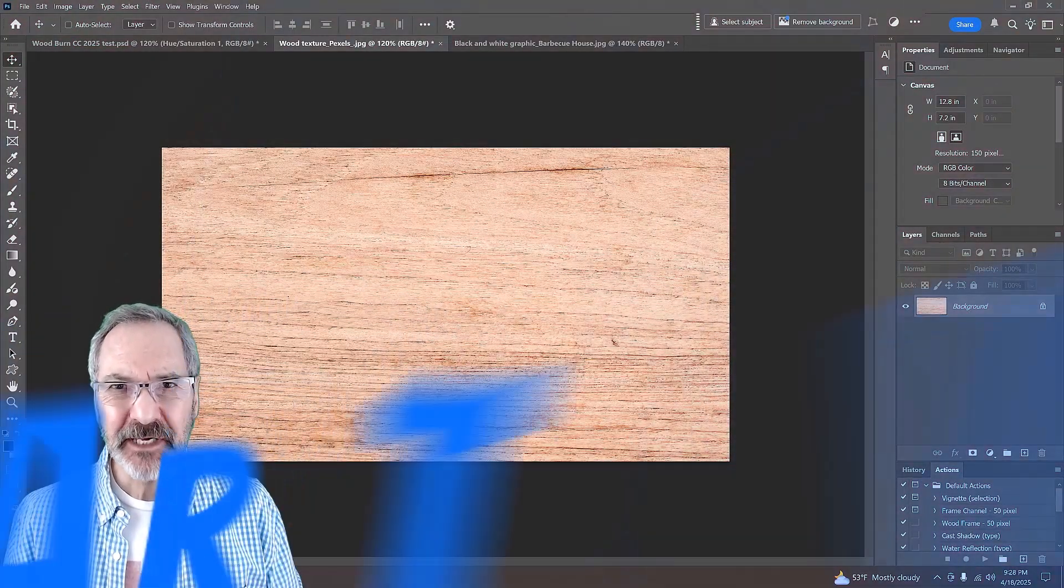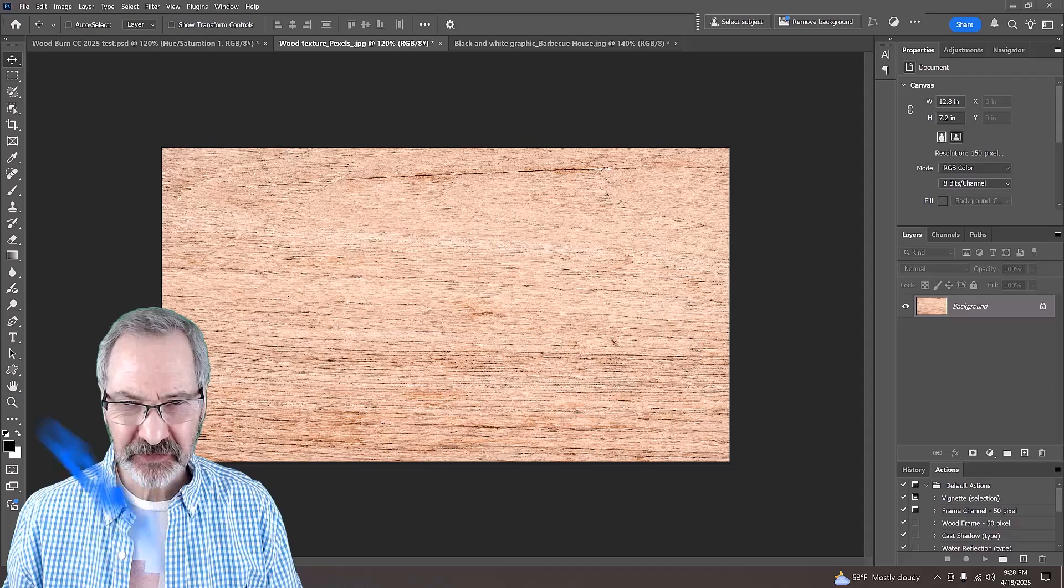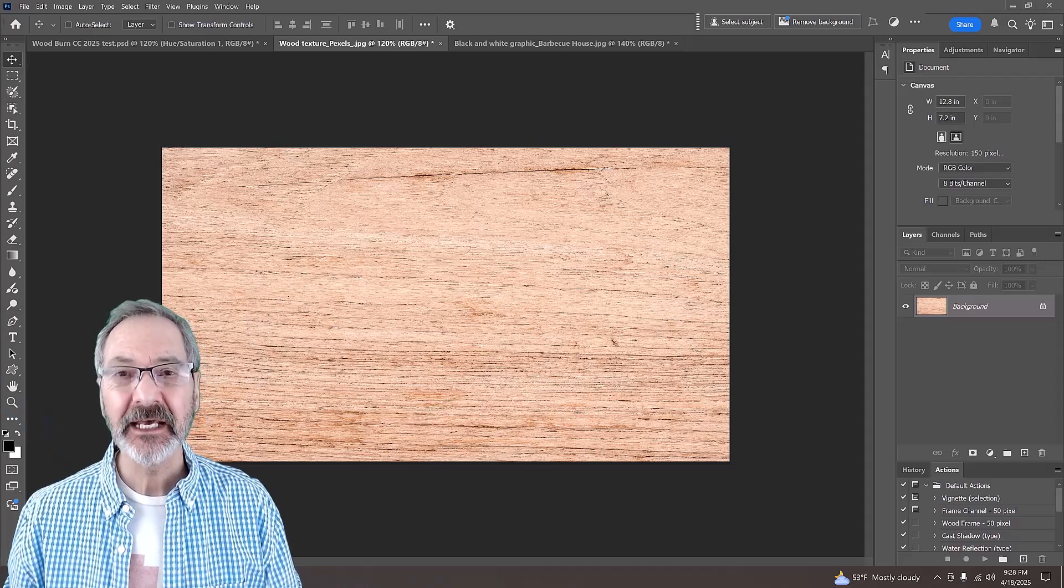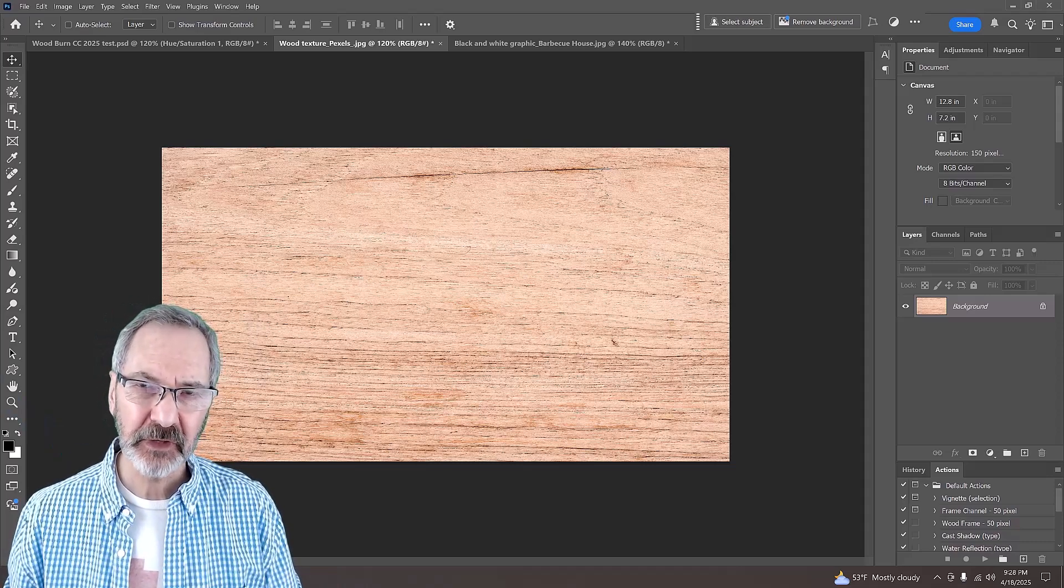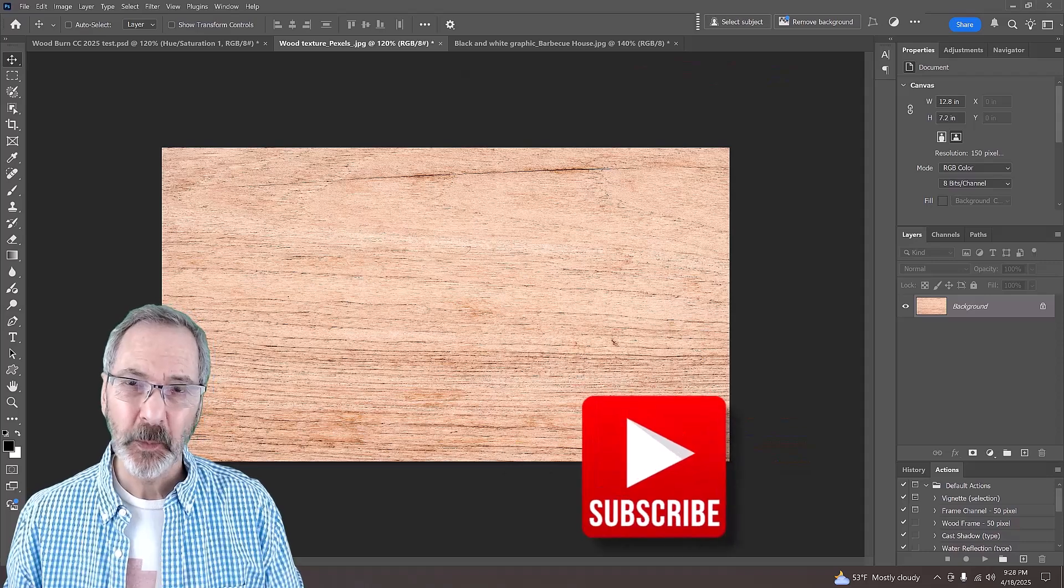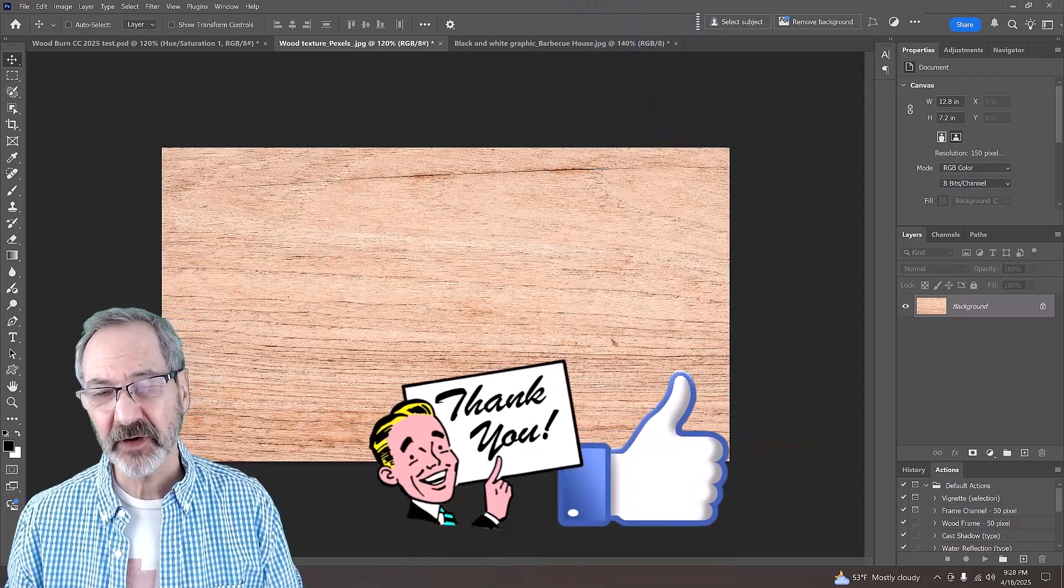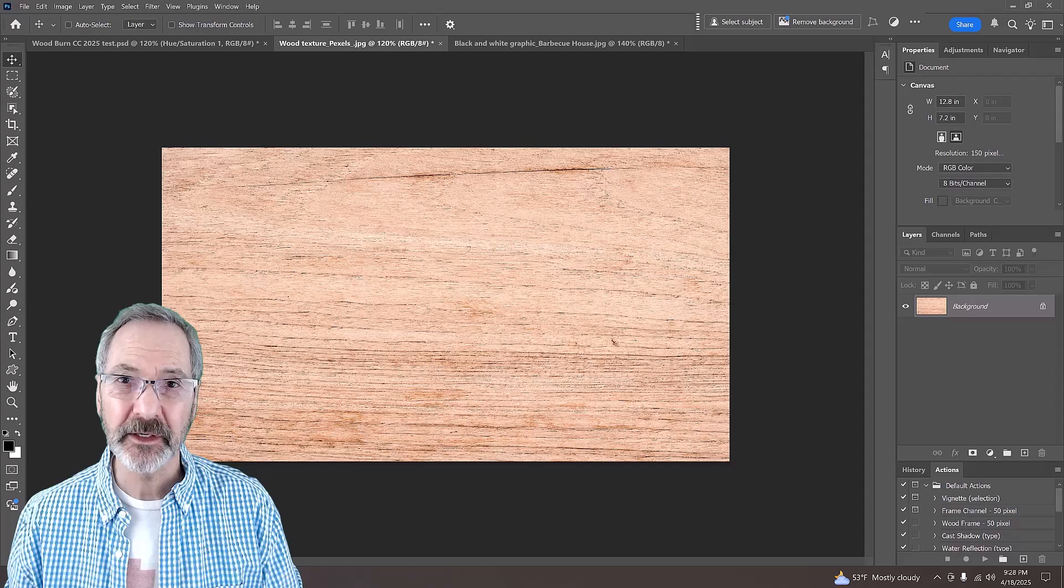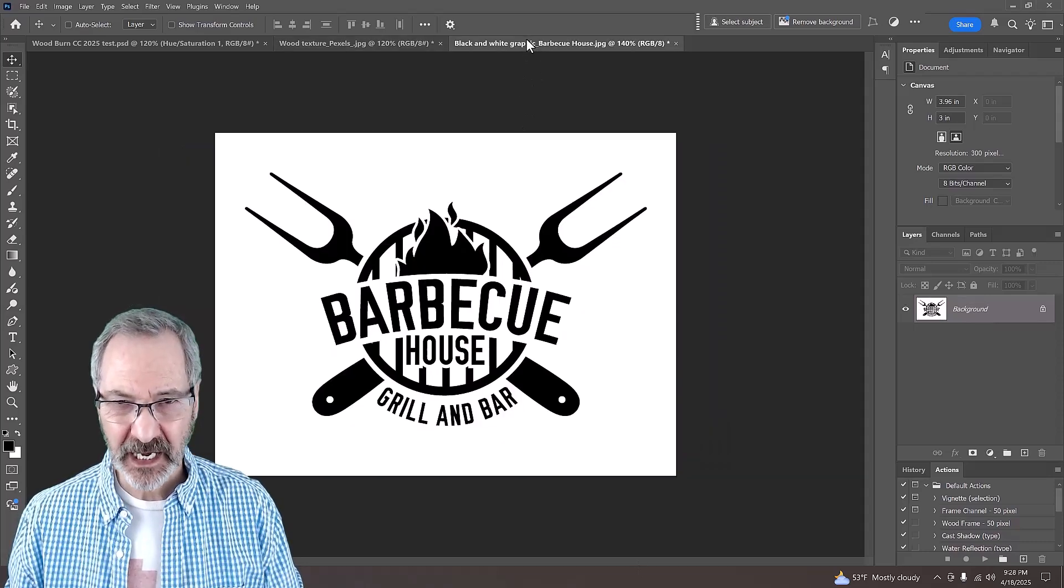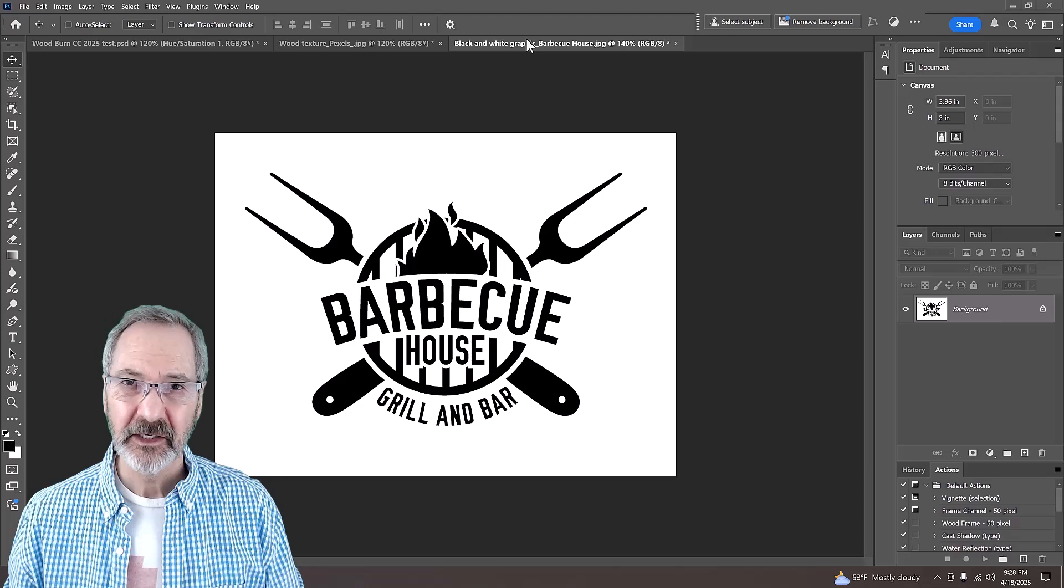For your convenience, I provided this wood texture that we'll use for this project. Its link is in my video's description or project files. We could use text or high-contrast graphics to burn into the wood. If you want to use graphics, open a high-contrast black and white image.